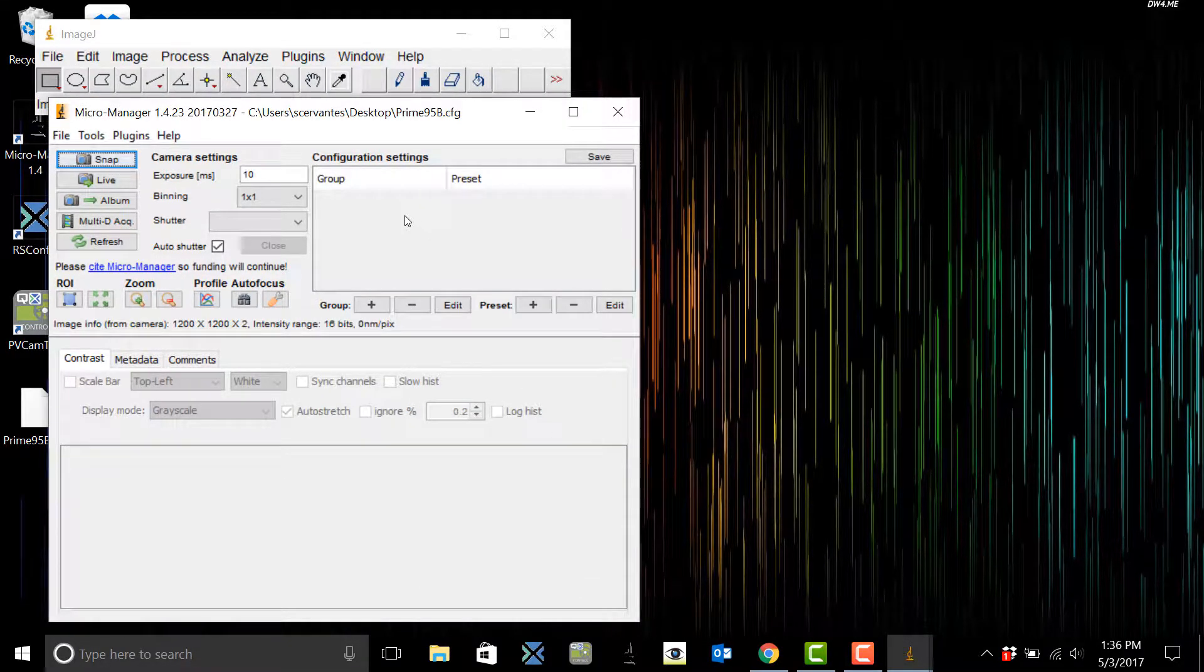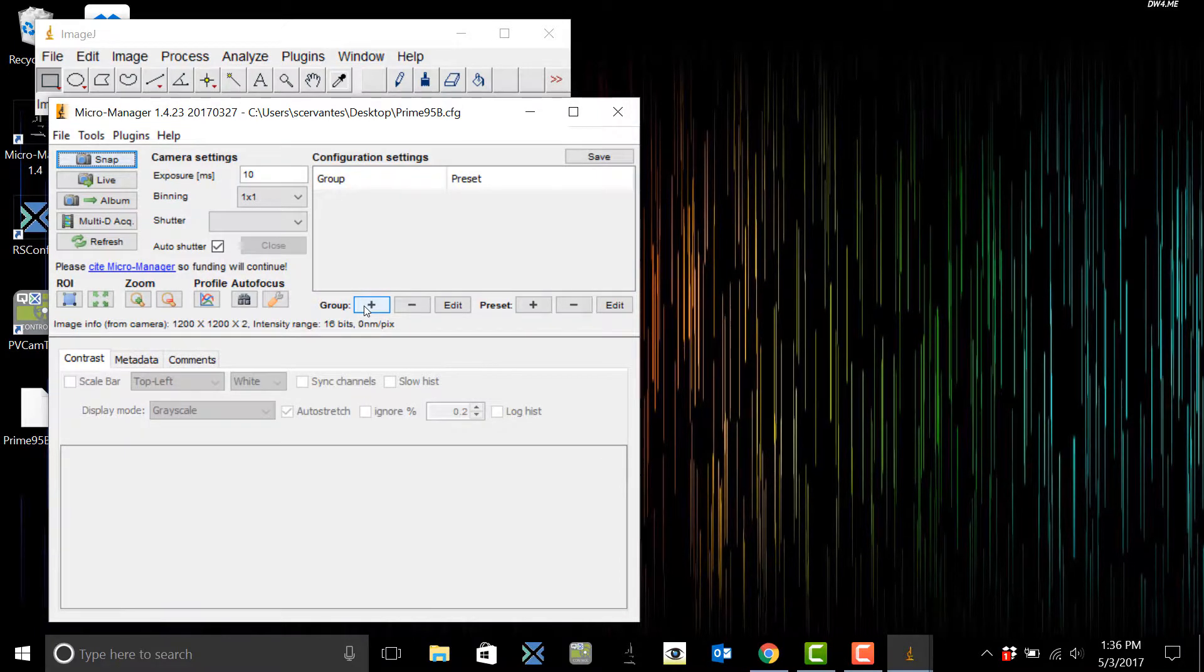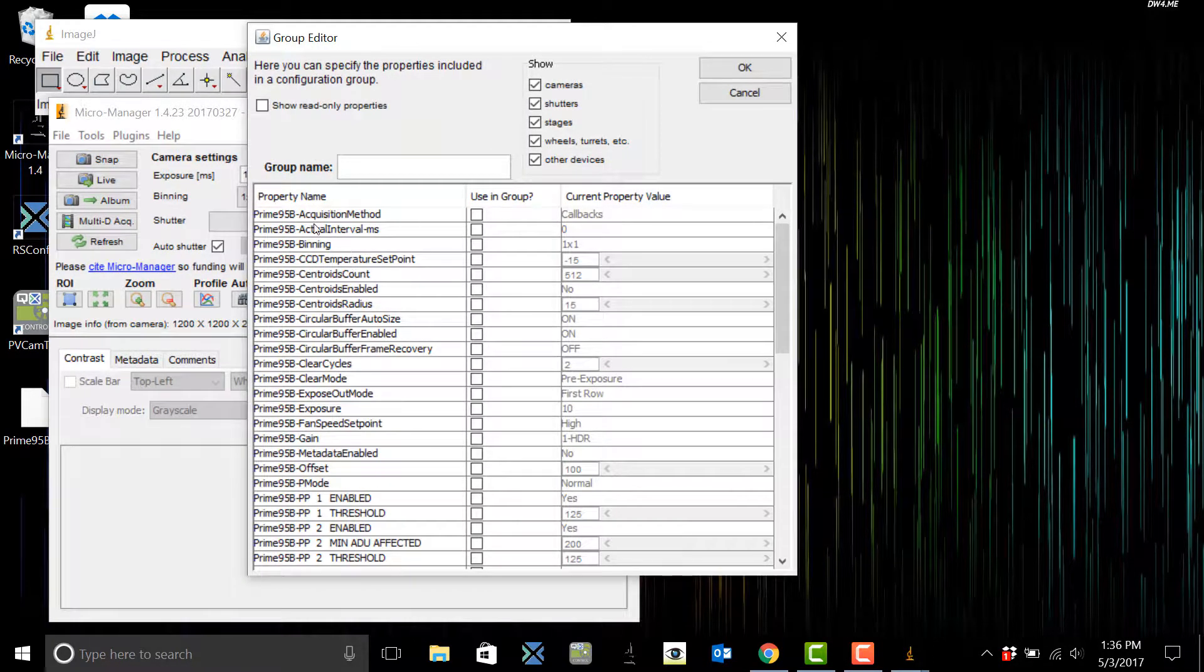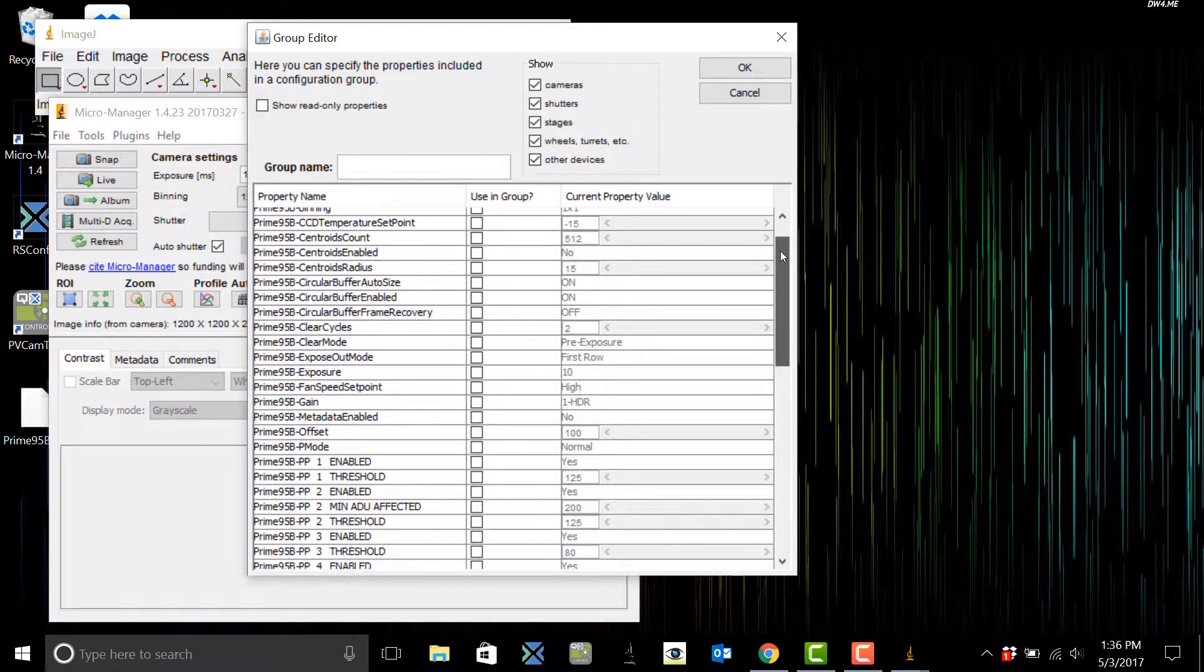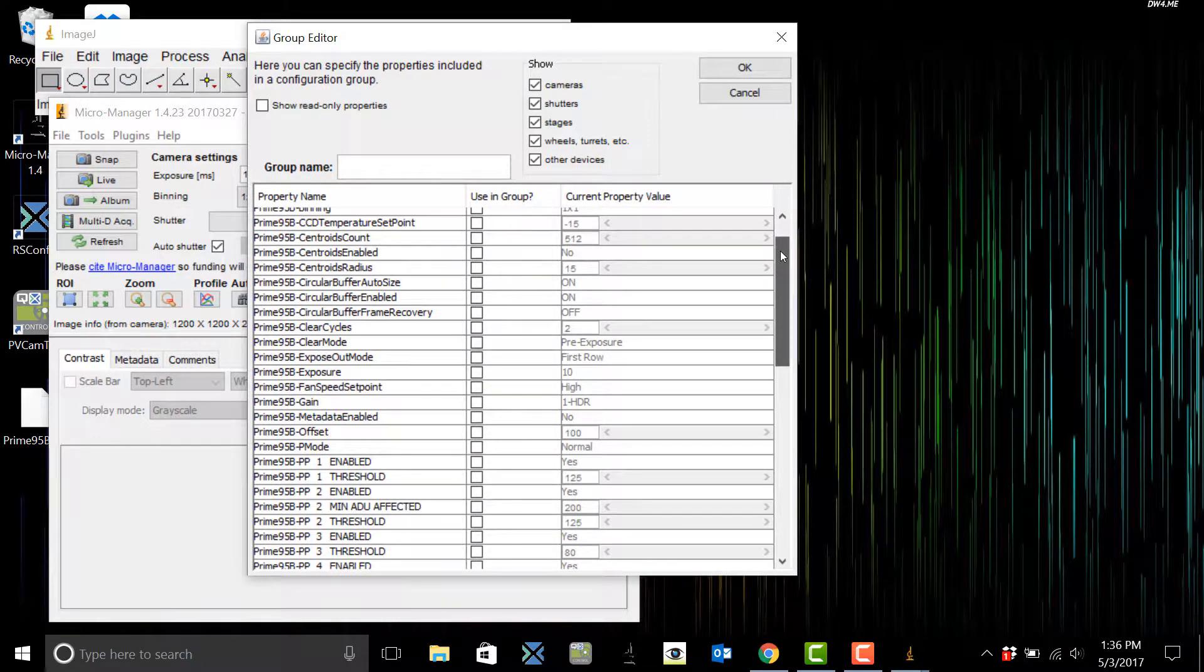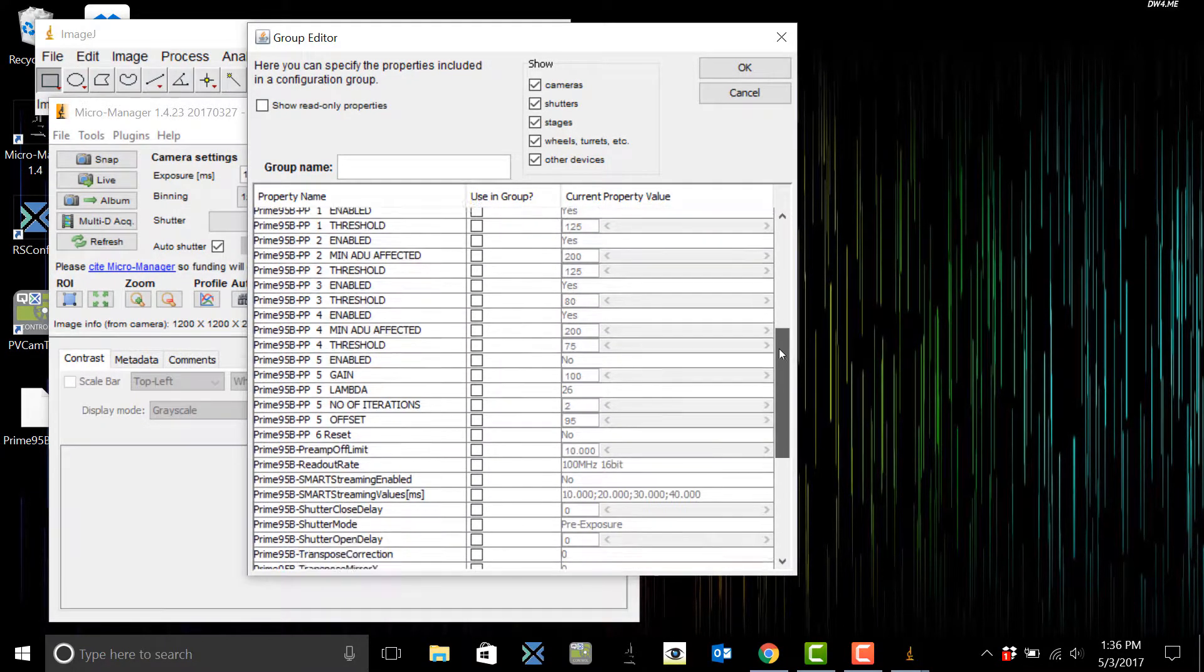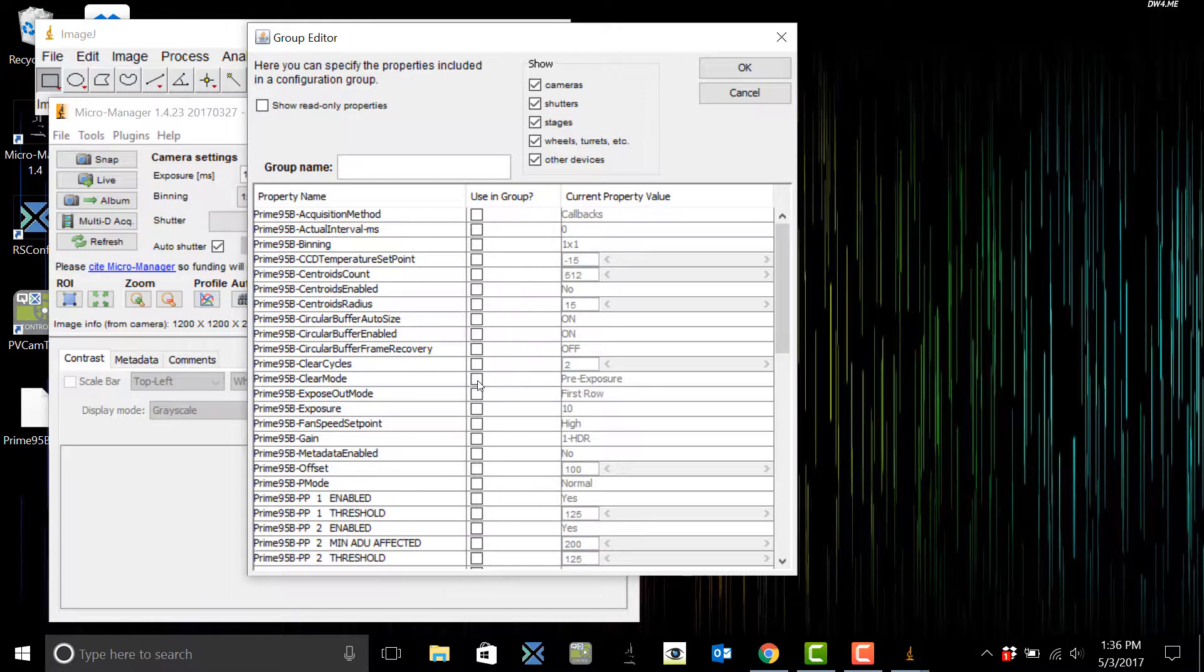This is going to open up the group editor. Here you can see all the different camera controls that you can select to make a group. So first you'll click the Using Group, will click Clear Mode, entering Clear Mode, and then hit OK.